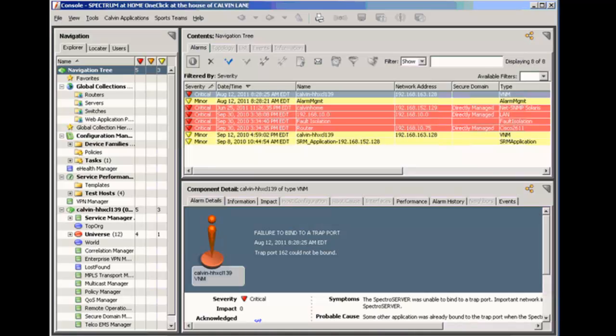Hello everyone. I'd like to thank you for joining this call. I understand that you'd like to know how discoveries in Spectrum use seed routers. I'd be happy to demonstrate that for you.